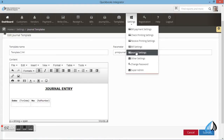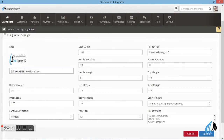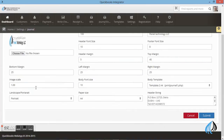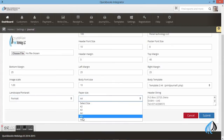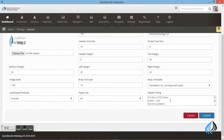Let's go to Settings. I will show you how to do the settings. You can add the logo. You can do the settings for header title, top margin, bottom margin, body templates, landscape or portrait orientation, paper size, and the company details as well.